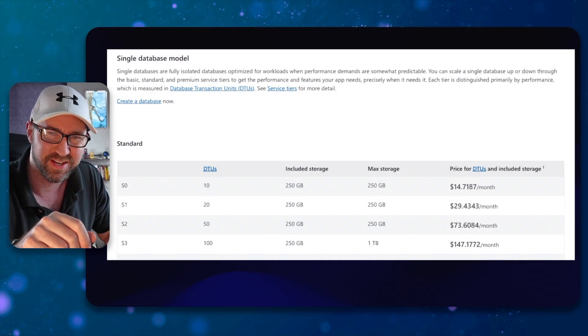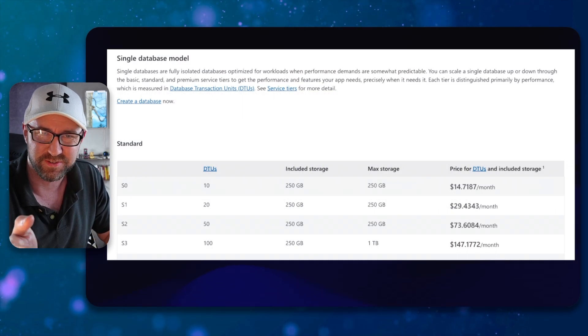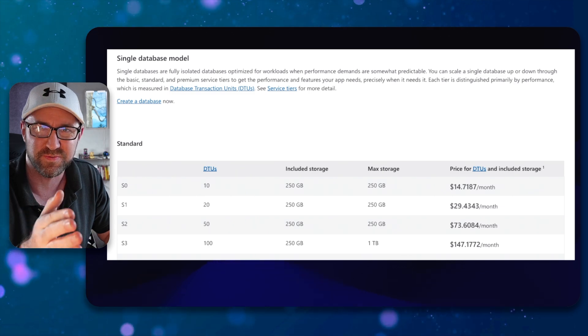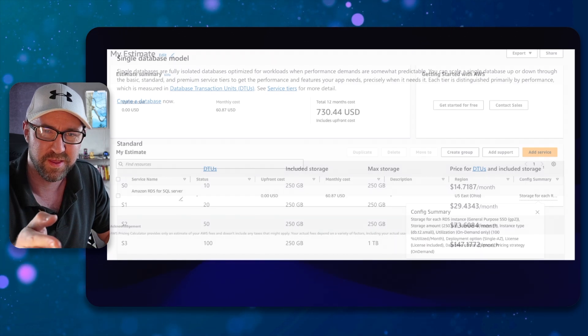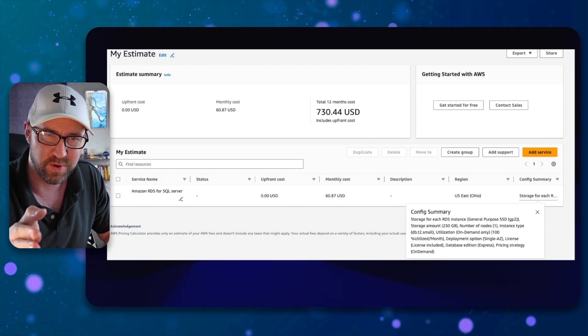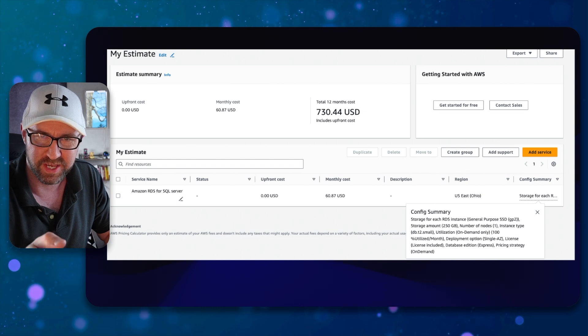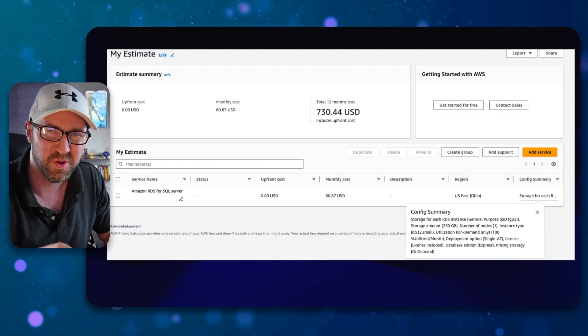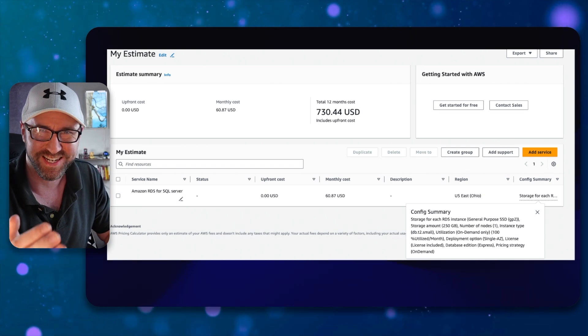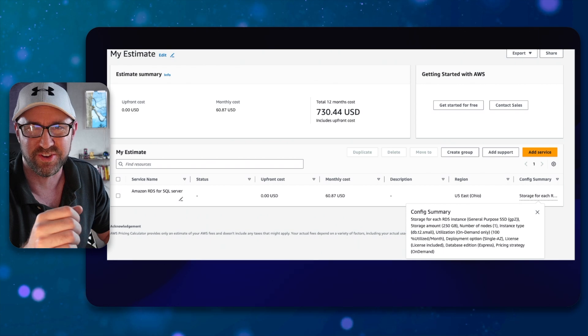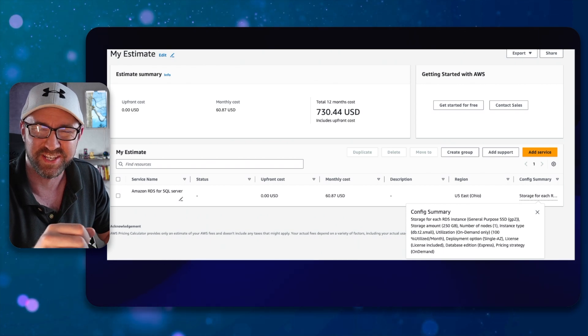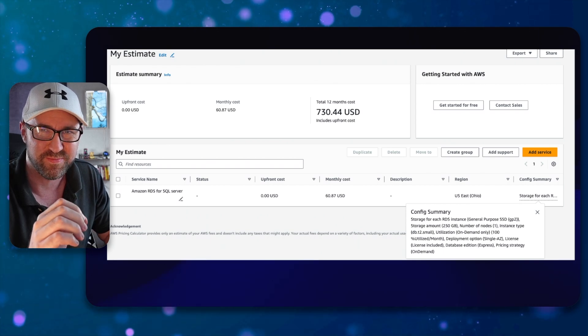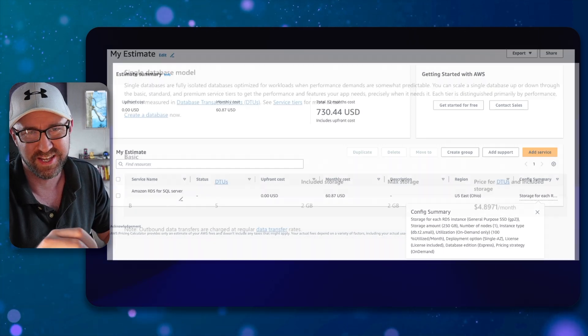At the top here, we can see that it's $15 for that smallest performance tier. The AWS equivalent for 250 gigs on a T2 small, which is a potato, runs at $730 a year, which is pretty pricey.